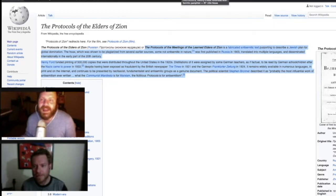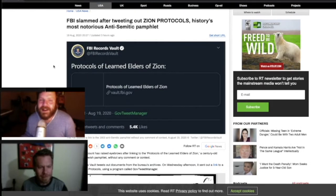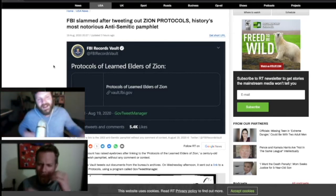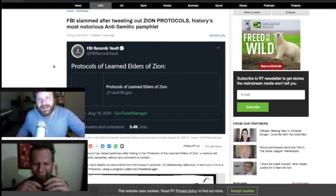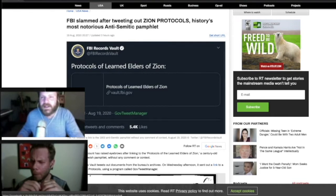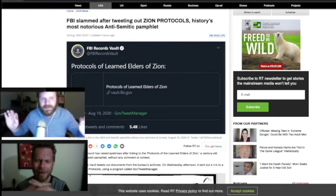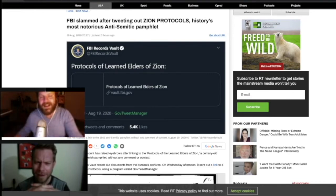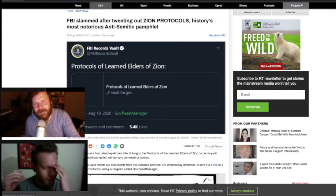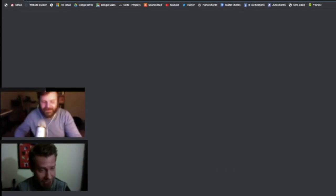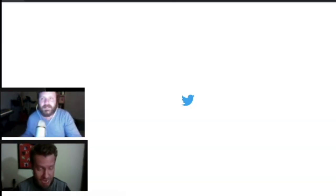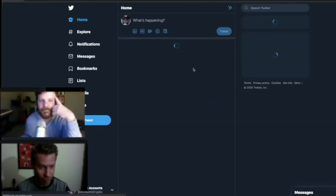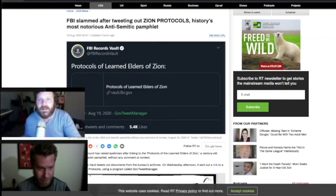The FBI slammed after tweeting out the Zion Protocols. What? History's most notorious anti-Semitic pamphlet. And here's the tweet. I'm not sure if they took it down off Twitter. We can check. But they literally just tweeted the words Protocols of Learned Elders of Zion and a link to a PDF. Yeah, I think you'd give that one some context. Maybe. Unless you didn't want people to think that you weren't just doing something from a historical standpoint.